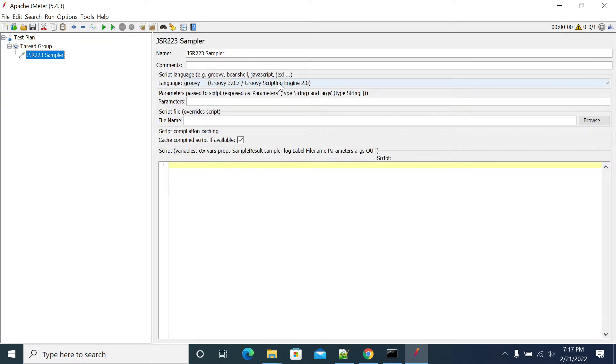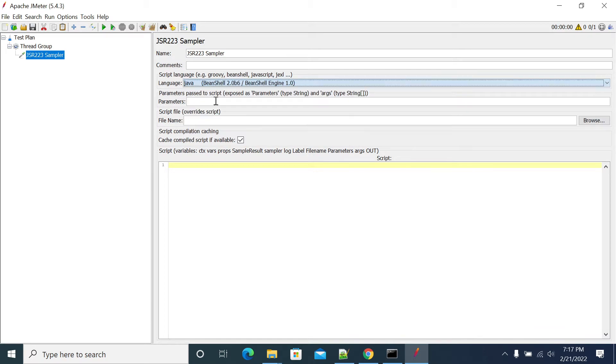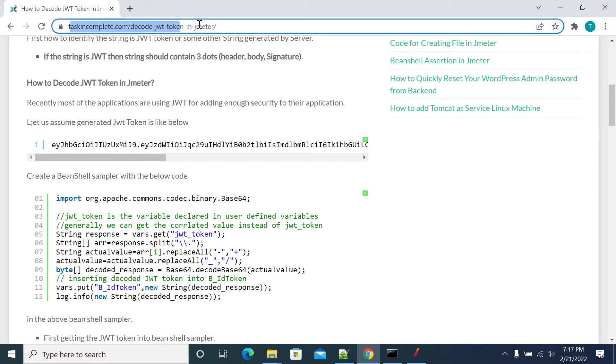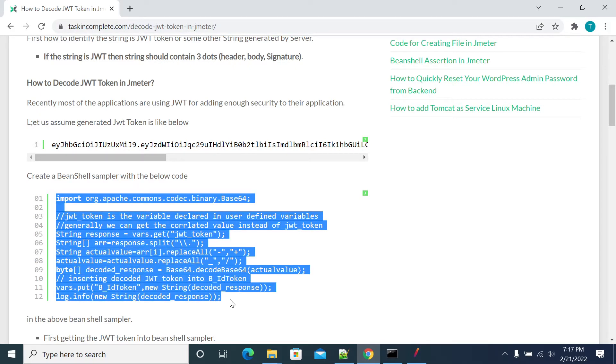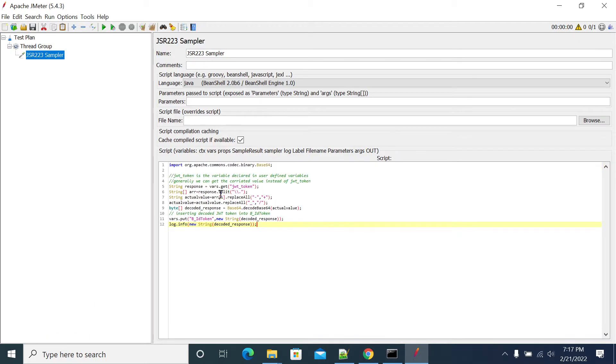Selecting language as Java. Now we have a code in testingcomplete.com to decode the JWT token in JMeter which is designed by us. Take reference of that, our own website, and showcasing in your video. I copied all my content here.